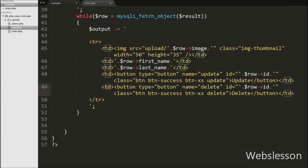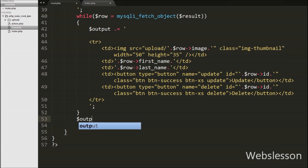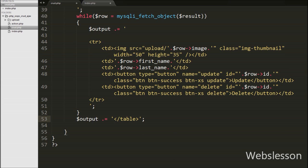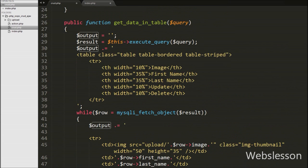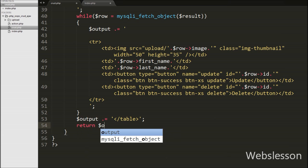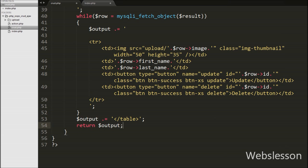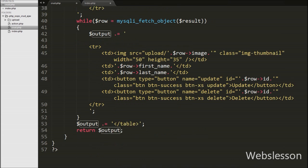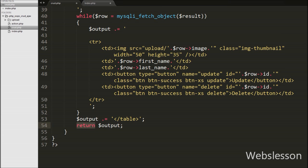So we have filled the HTML table with user data. Now we want to close the table, so we append the closing table tag to $output. Now we have all user data saved in HTML table format in $output, and we return $output from this function. This will return all user data in table format.